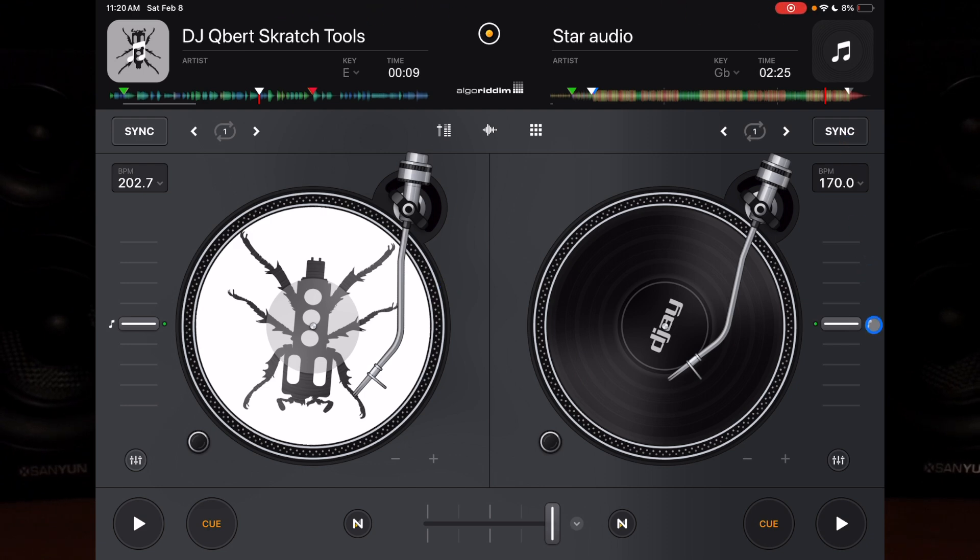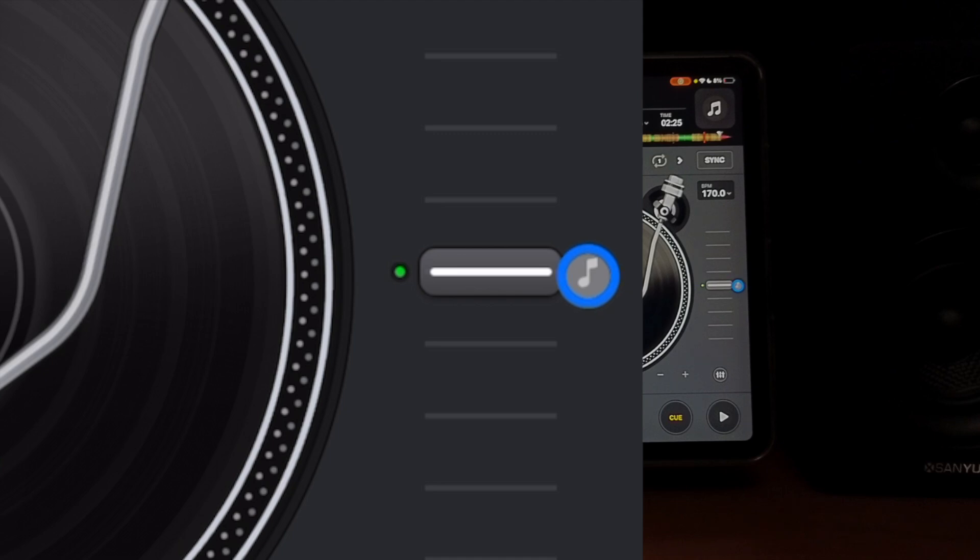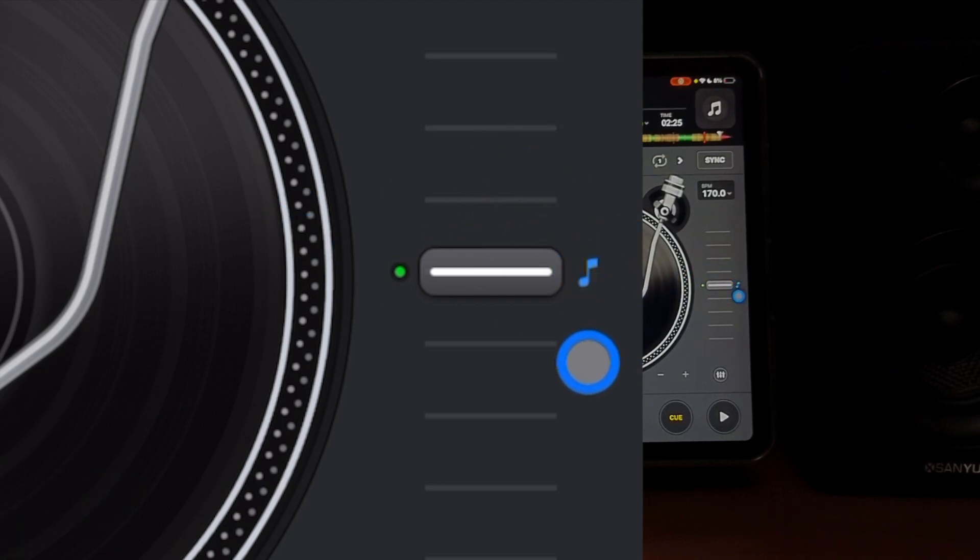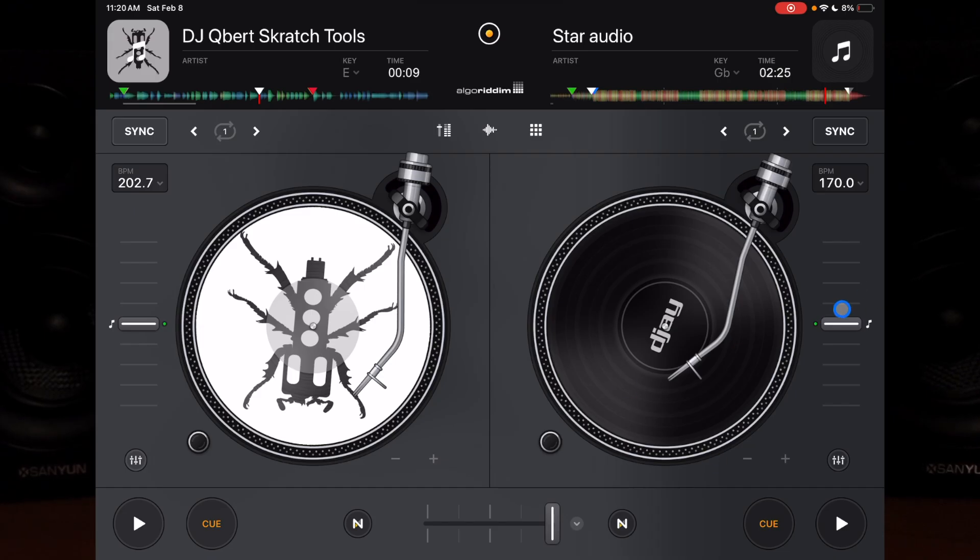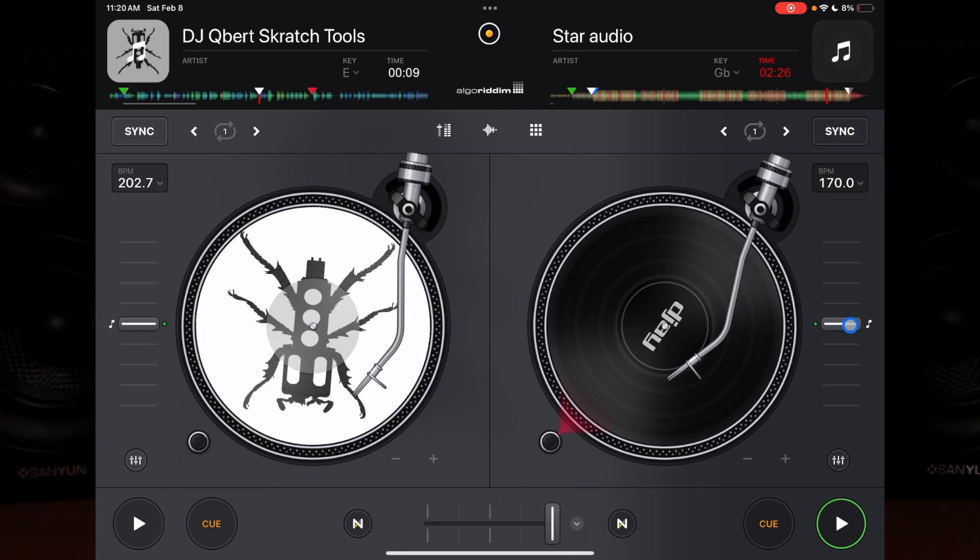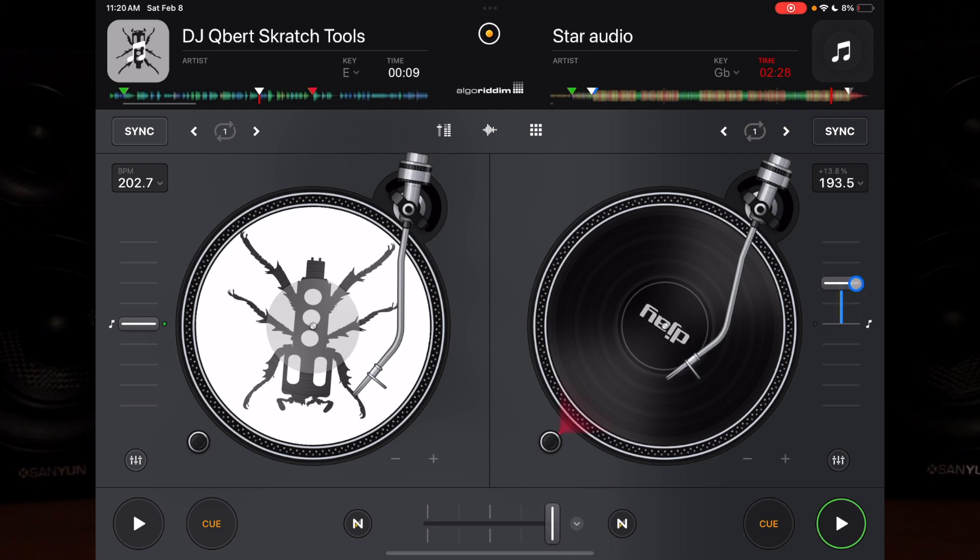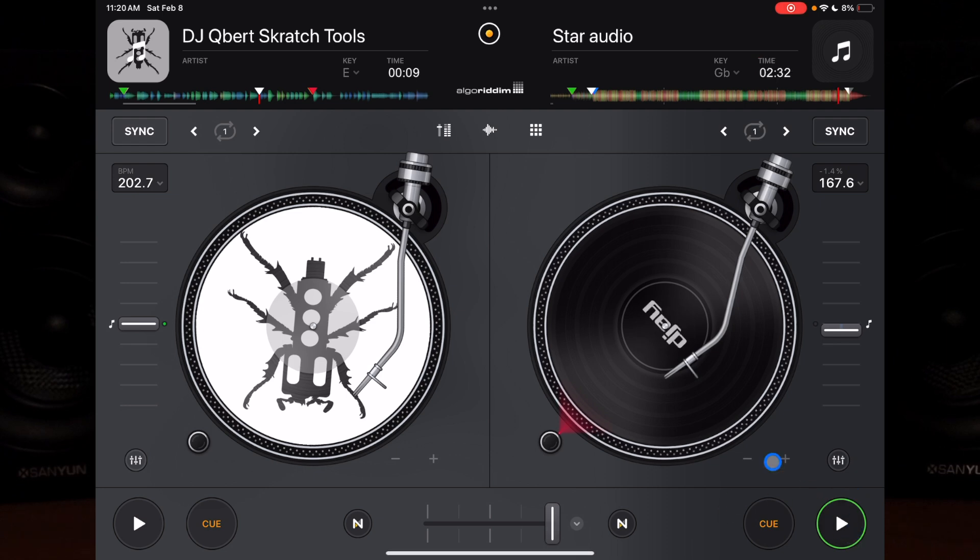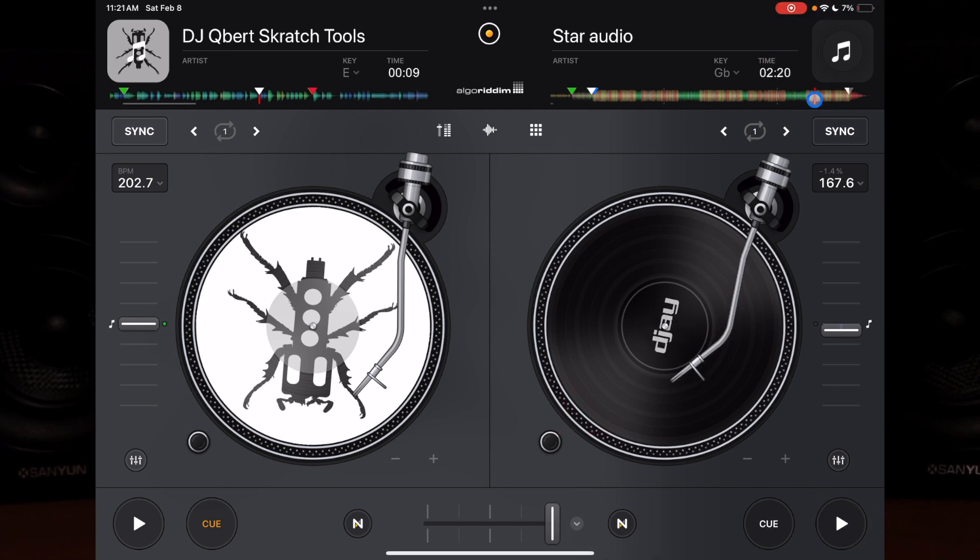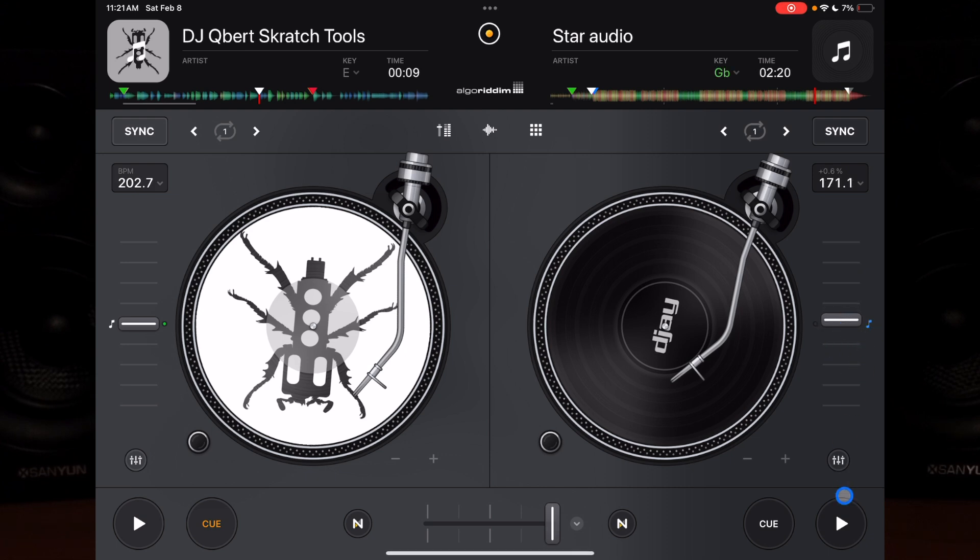Next is the key lock over here - it's kind of hard to see, it's a little musical icon. So if you have it off, when you adjust the BPM it's going to change the pitch of the song. You kind of get the chipmunk effect, a distorted part of the song that doesn't really sound right - you get Alvin and the Chipmunks or a really deep voice. But if you turn it on, you're not going to notice it as much and you can do a larger BPM change.